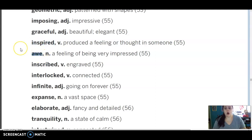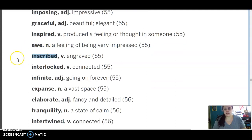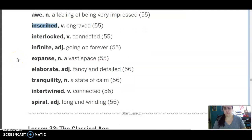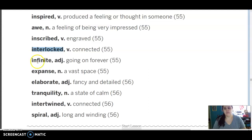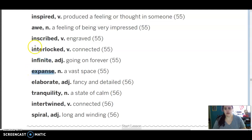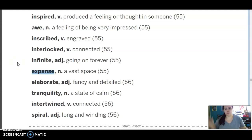Awe is a noun, a feeling of being very impressed. Inscribed is a verb which means engraved. Interlocked is a verb which means connected. Infinite is an adjective going on forever. Expanse is a noun which means a large vast open space.